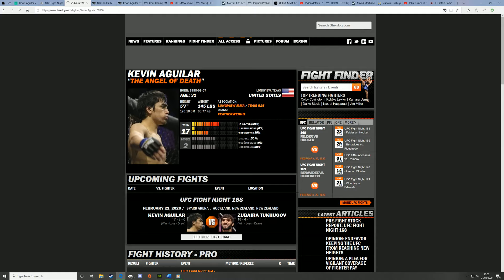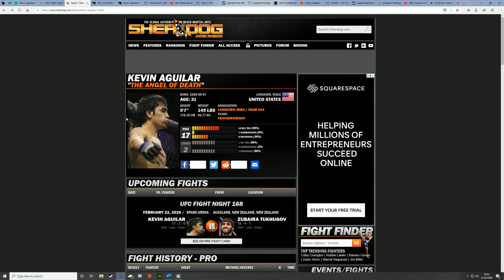Kevin Aguilar's just gonna use his superior boxing and takedown defense fundamentals to bring home a decision.